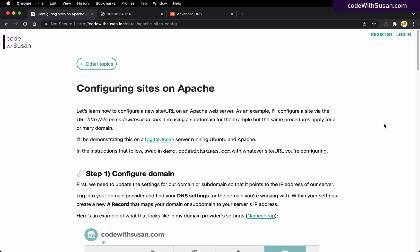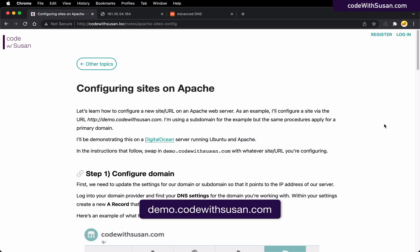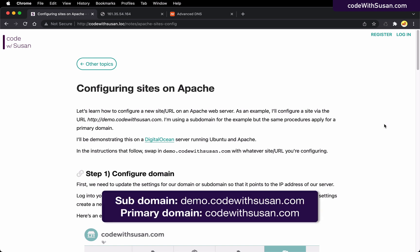In my example, I'm going to be setting up a subdomain. So I'm going to set up demo.codewithsusan.com and that's going to point to my site. But the procedures that I'll be showing, you could do it with a subdomain or you could just do it with a primary domain. The procedures are going to be the same.